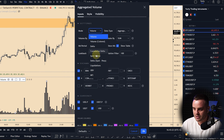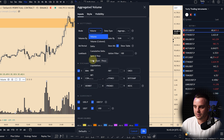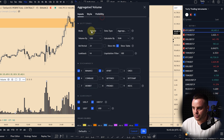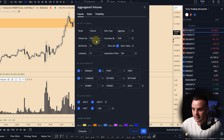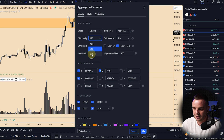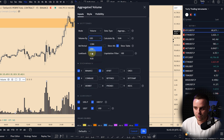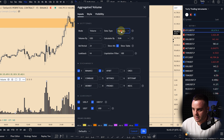You can see there are different modes: delta, cumulative delta, spot, and futures. I use simply 'Volume.' Second, I use volume calculated in USD. You can see you can also calculate it in euro or ruble. After that, for aggregated exchanges, I highly recommend using aggregated.